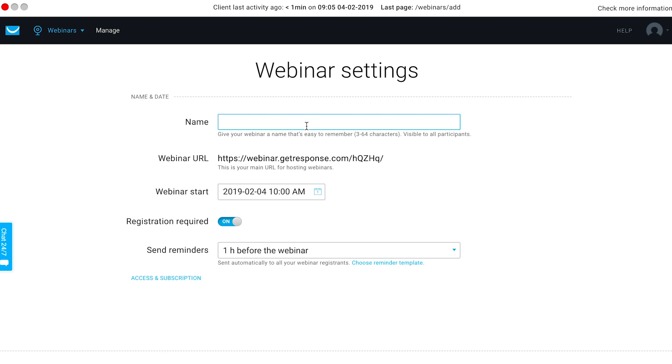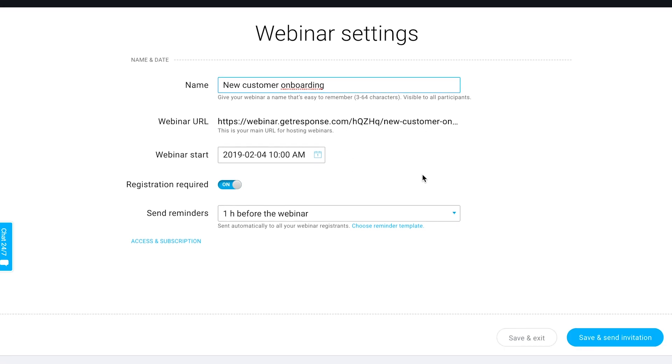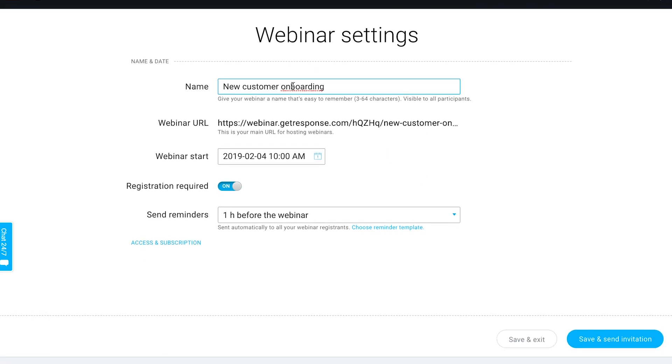Potential participants should know exactly what this webinar is about, so you can call it something like new customer onboarding or ten ways to make sure your email gets opened—something specific so people can understand a bit more about what's going on.